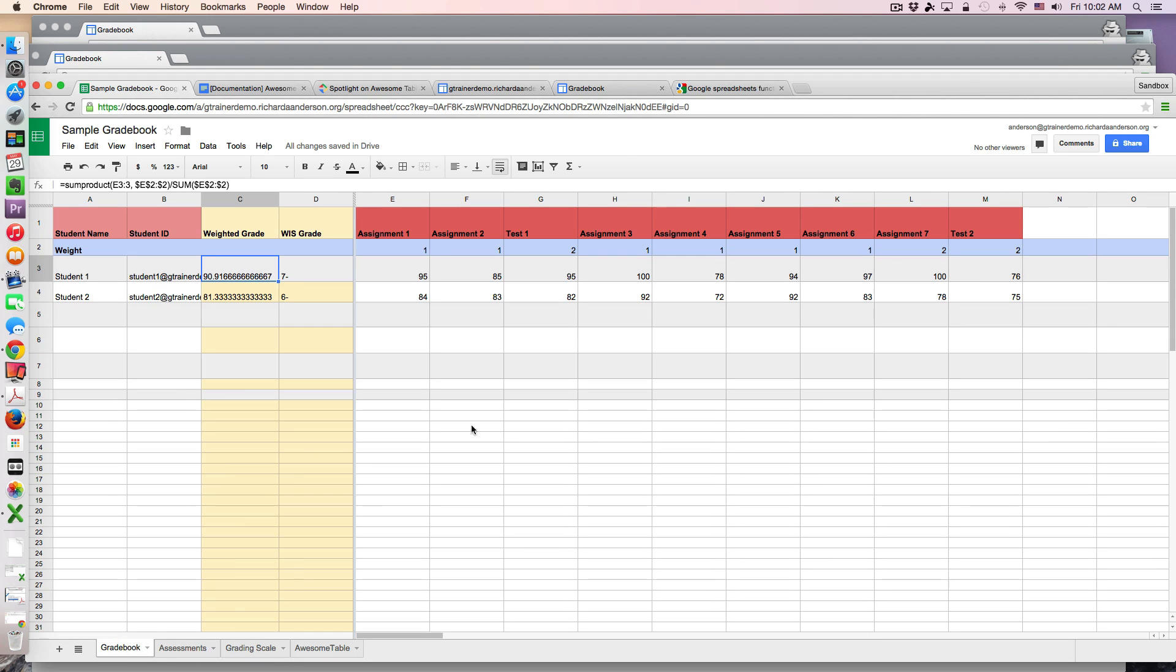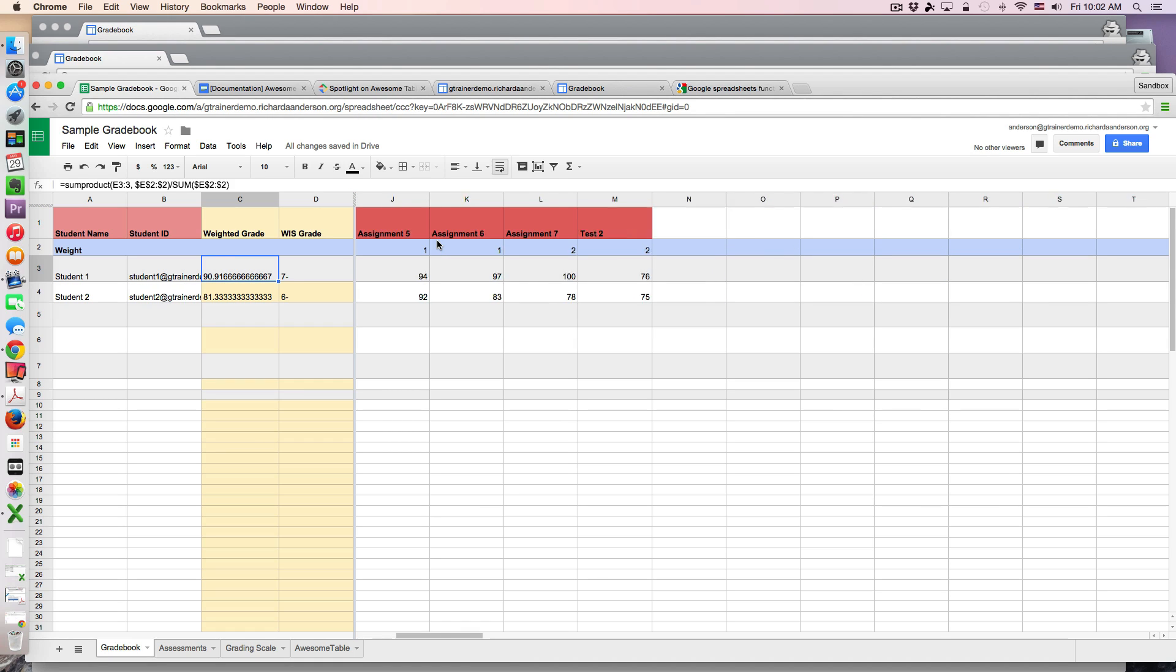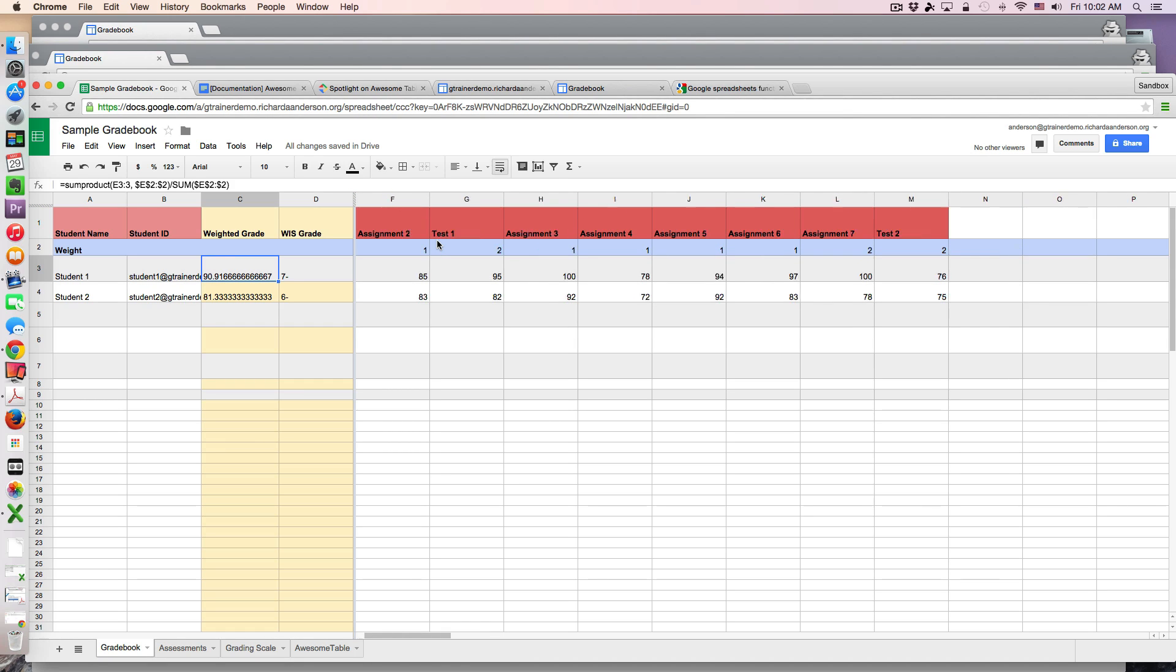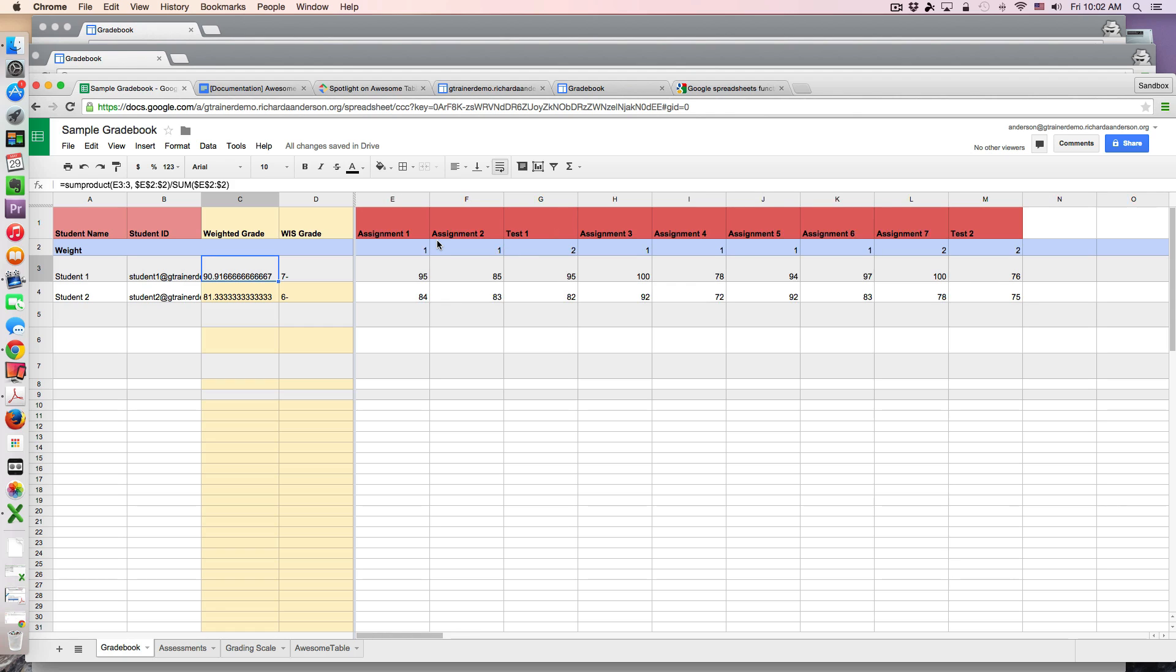Then I also was able to freeze the first four columns. This allows for if the grade book goes along I can always see the name of the student easily when adding new assessments.